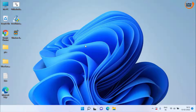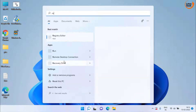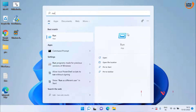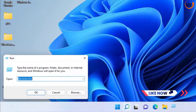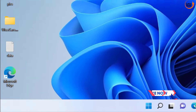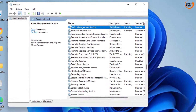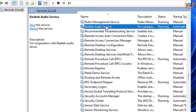Once restarted, if the problem still persists, proceed to the next method. Click on the Start menu and type 'run.' Open the Run command, type 'services.msc' and hit Enter. Here, find the service named Realtek Audio Service by pressing the R key.